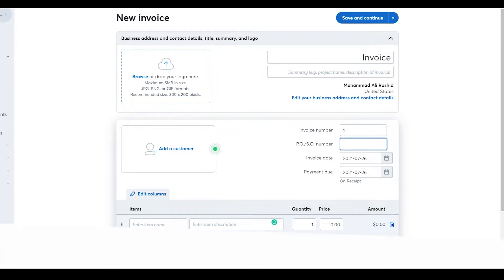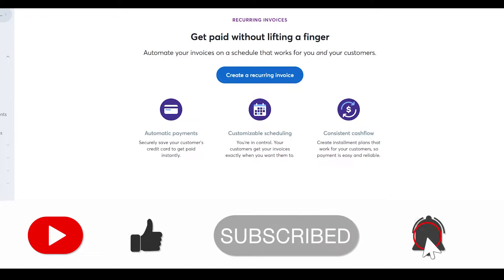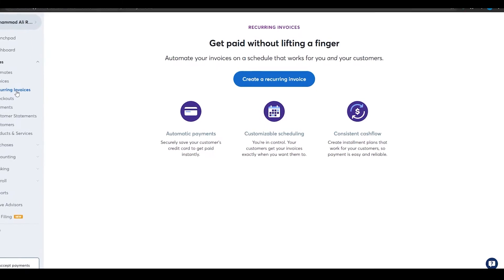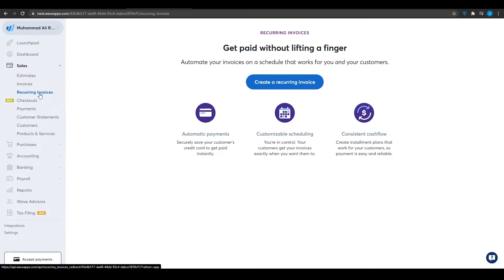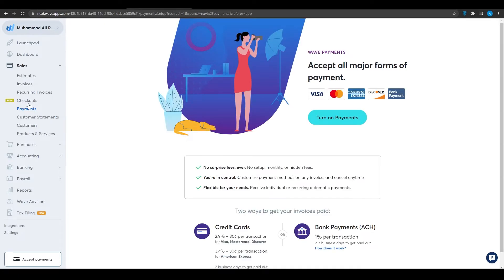On the left side, Wave also has recurring invoices, which are invoices scheduled for delivery later — for example, you can schedule them to be sent on the first of every single month. This is a very nice feature that helps you keep track of your customers. You also have customer statements, payments, and checkouts, though those are more basic.